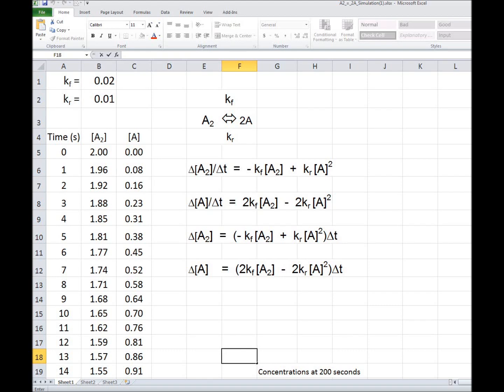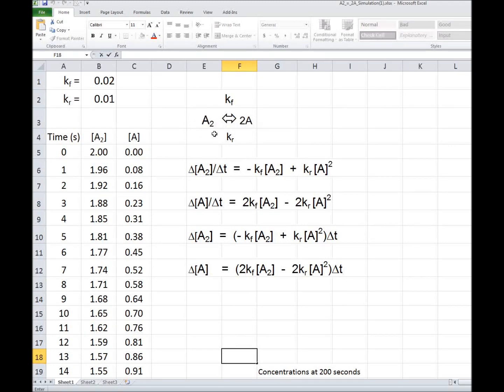In this video, I'm going to discuss a spreadsheet simulation of a reaction of this type, A2 becoming 2A. You could consider it a dissociation, or an example of such a reaction would be the dissociation of dinitrogen tetraoxide, N2O4.